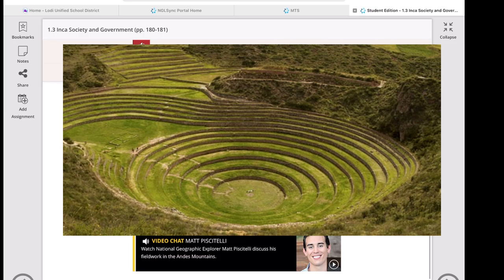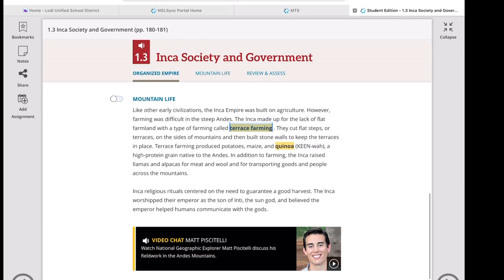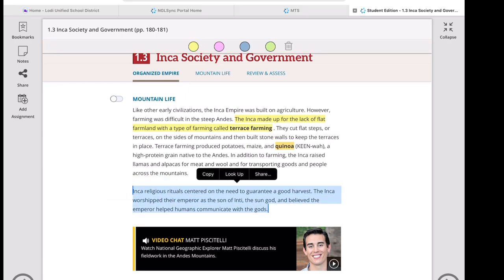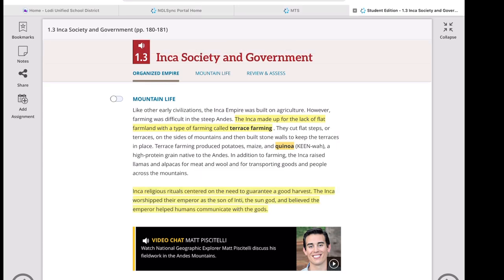In addition to farming, the Inca raised llamas and alpacas for meat and wool, and for transporting goods and people across the mountains. Like other civilizations, the Inca were very religious, with rituals centered on the need for a good harvest and victory in wars. The Inca worshipped their emperor as the son of Inti, the sun god — similar to the Egyptians — and believed the emperor helped humans communicate with the gods.